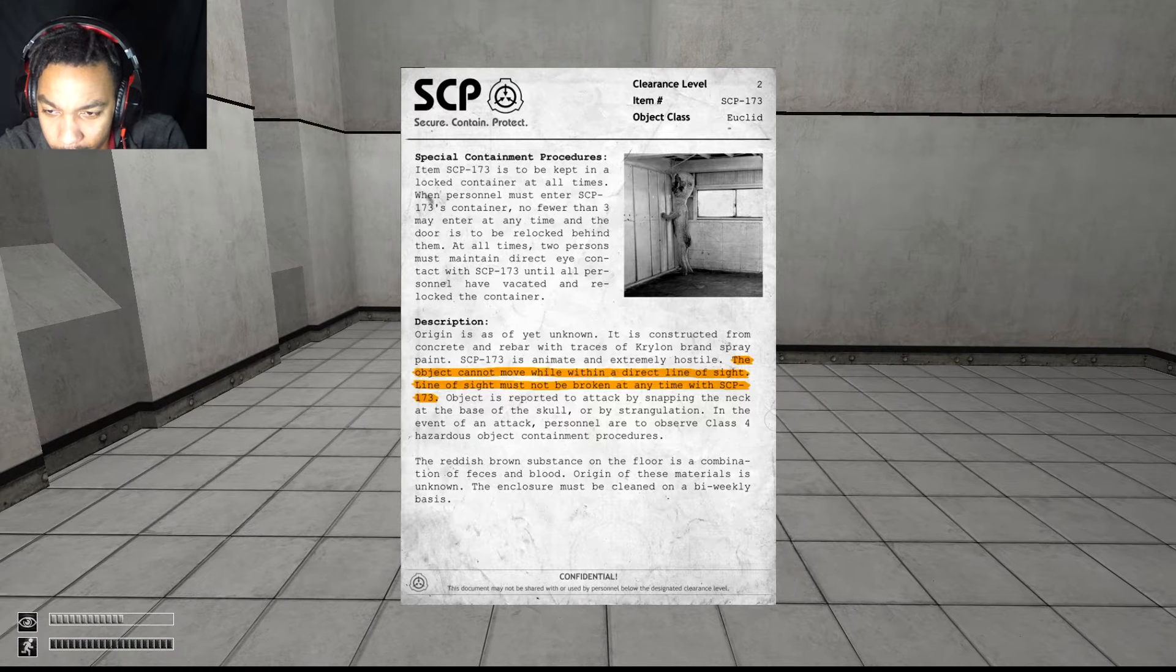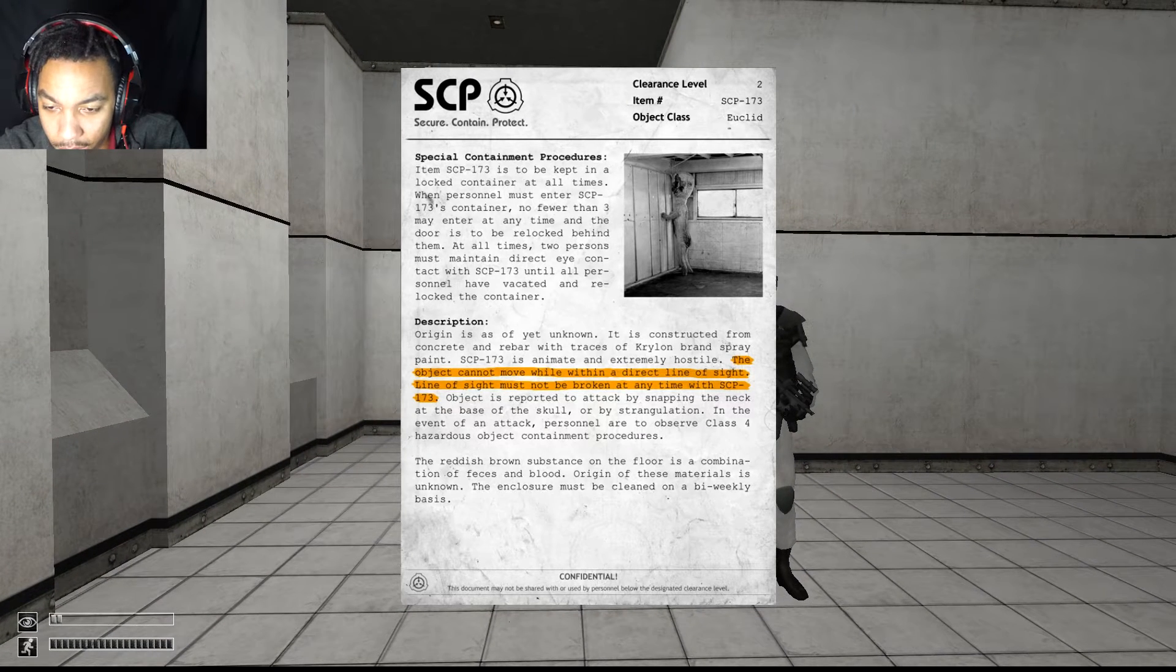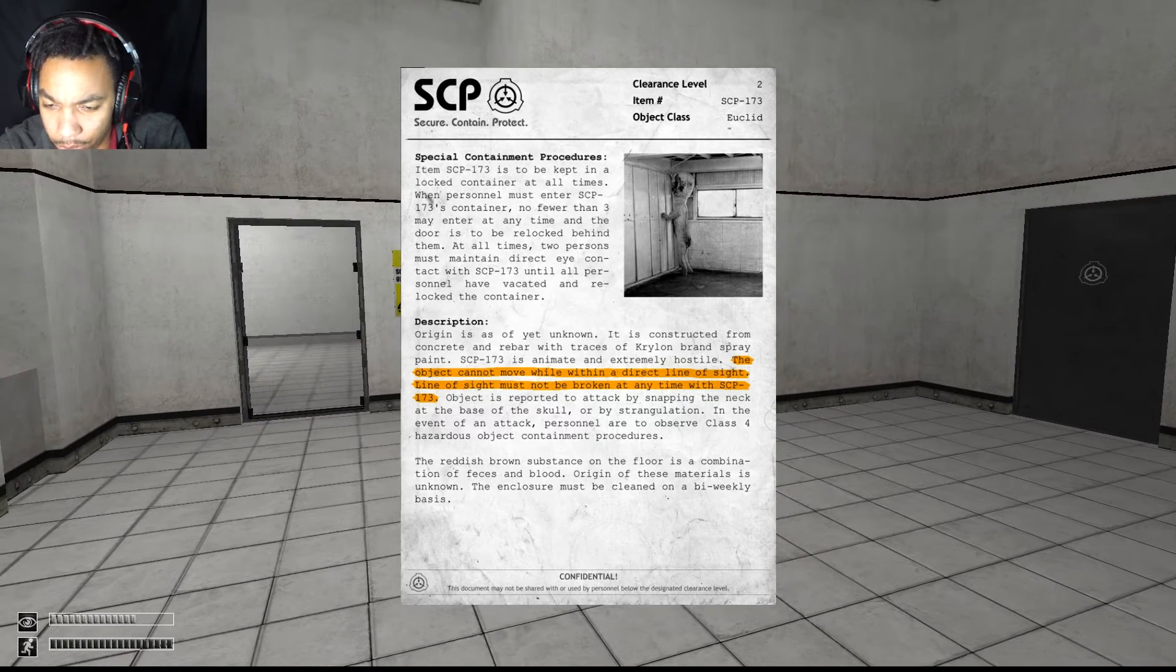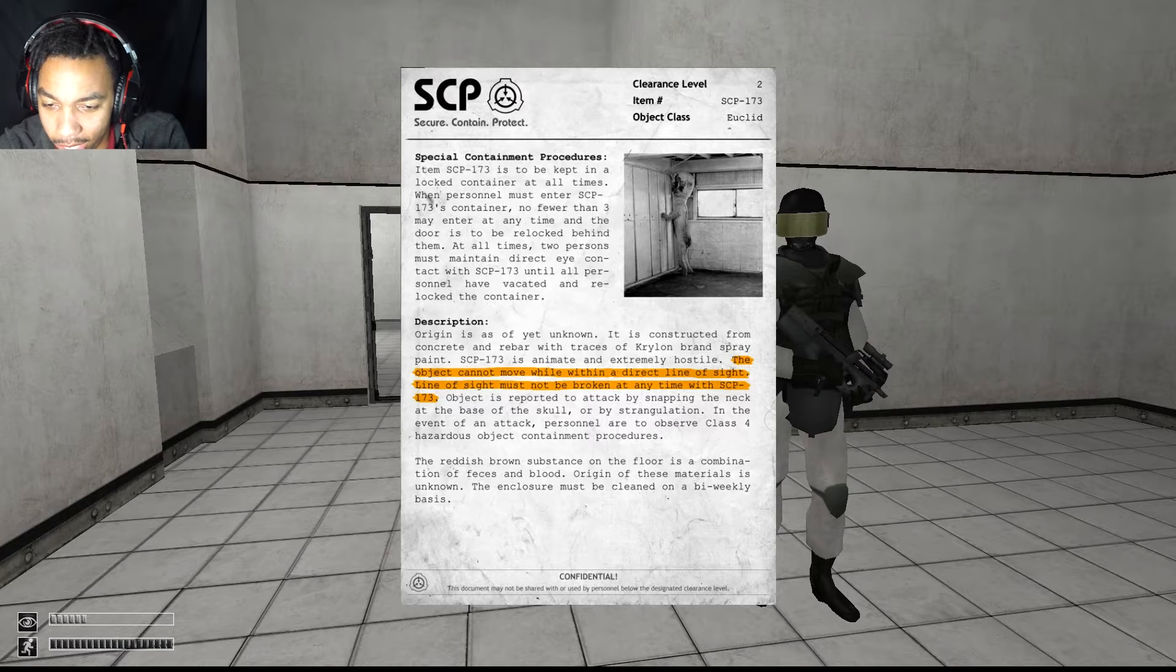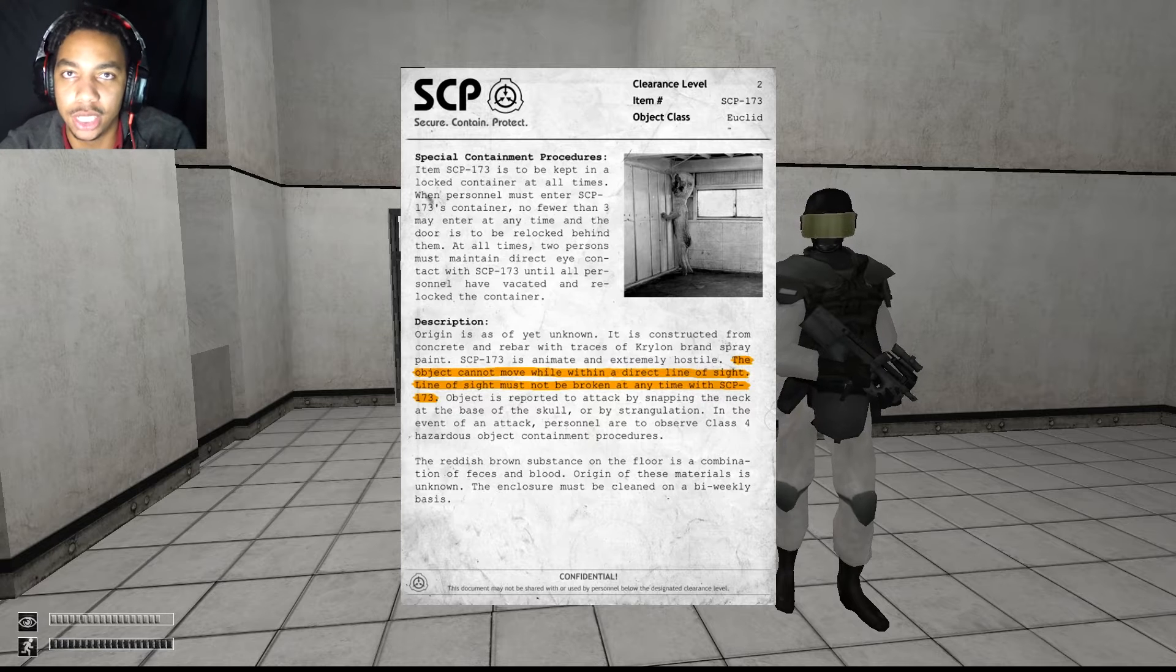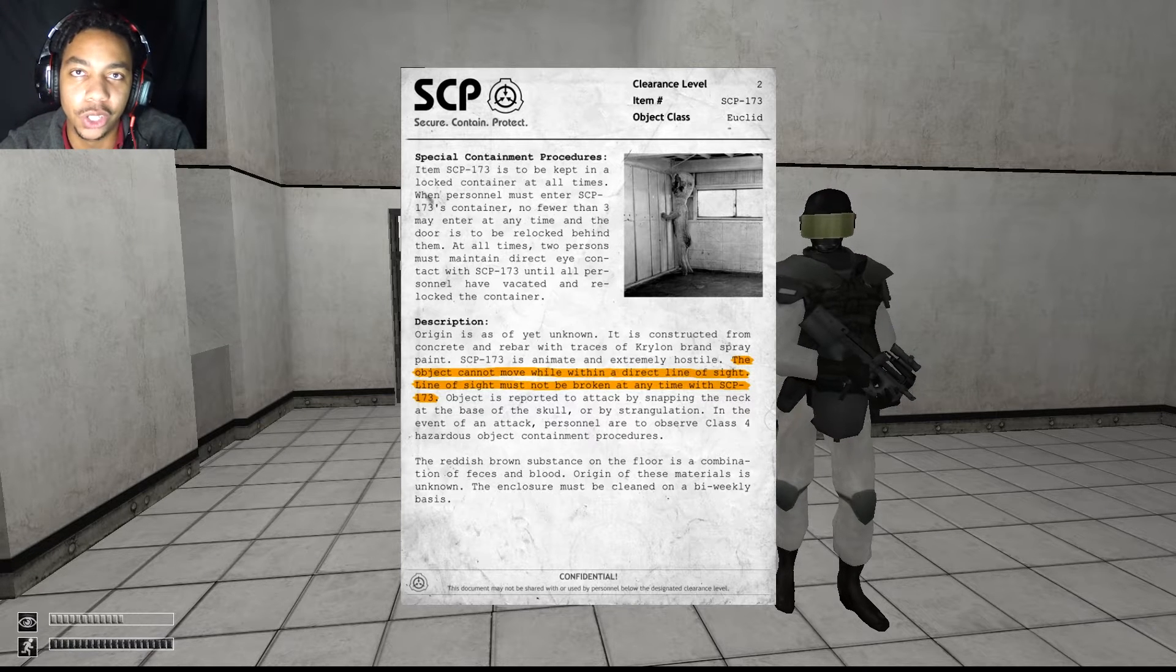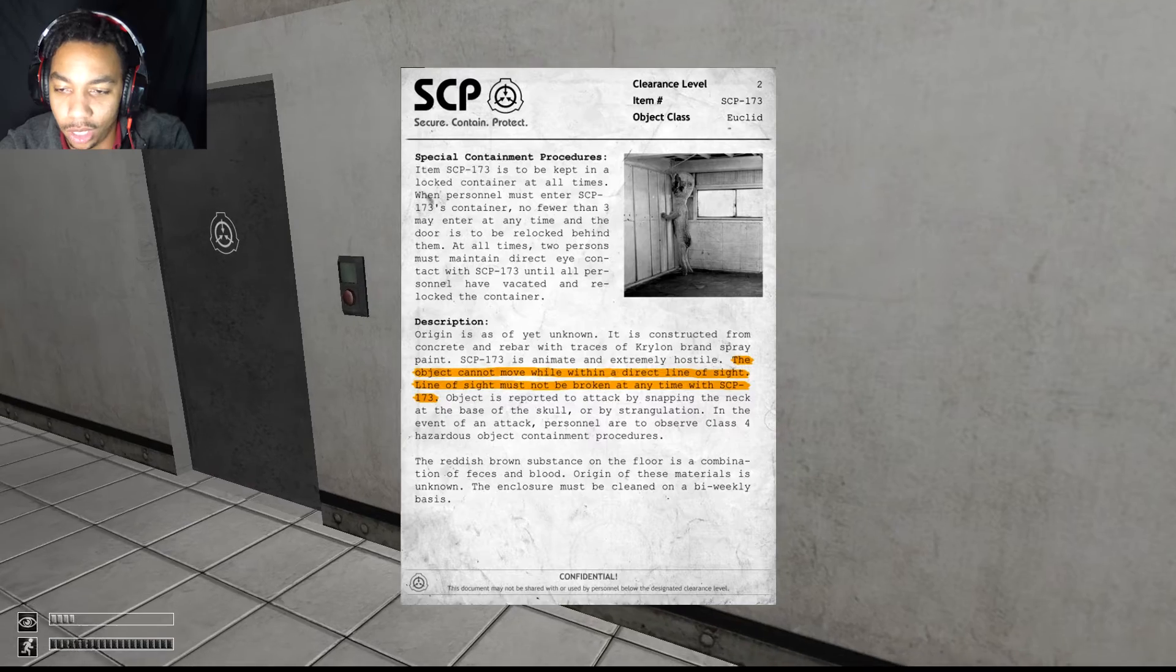Oh hello. I cannot save in this location. Why am I drawn to that? Oh, what's this? Special containment procedure, I see. This is SCP-173, also known as Billy. From what I understand, the object cannot move while in direct line of sight. Line of sight must not be broken at any time with SCP-173. Object is reported to attack by snapping the neck at the base of the skull or by strangulation.